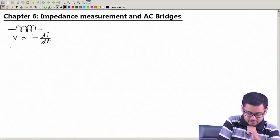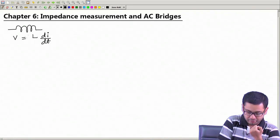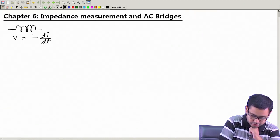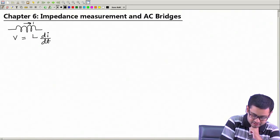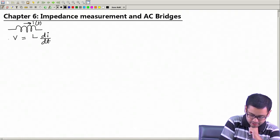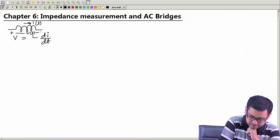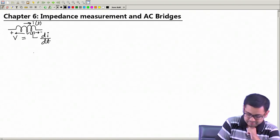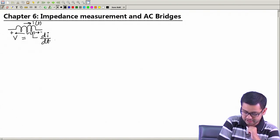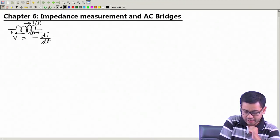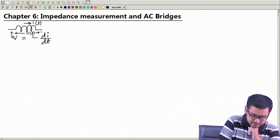This rule is true with a proper sign, depending on which direction you are considering the current and in which direction you are measuring the voltage. If I am measuring the current from left to right as I(t), and measuring the voltage with the left side as positive and the right side as negative, then V = L di/dt for an ideal inductor is perfectly valid.